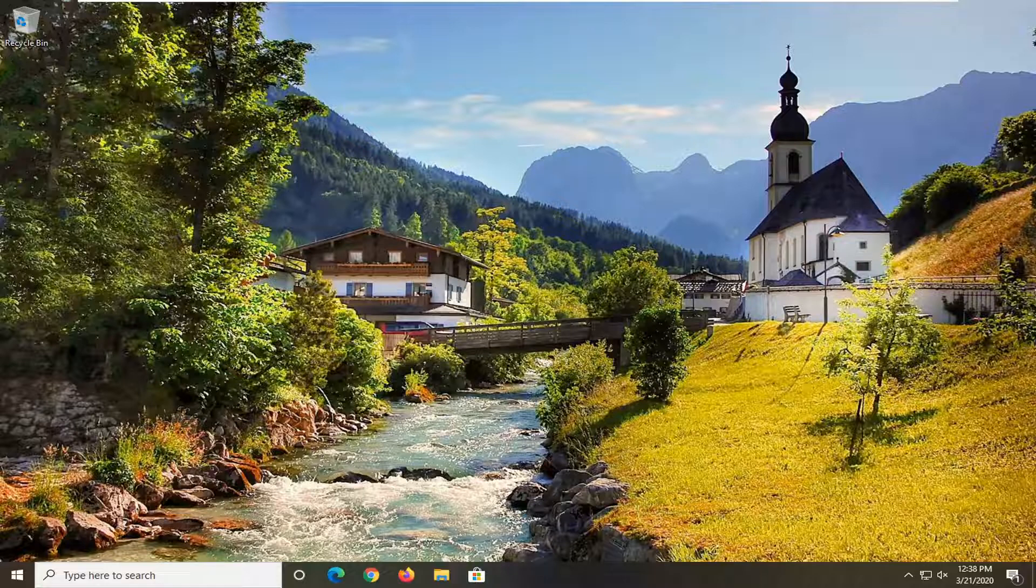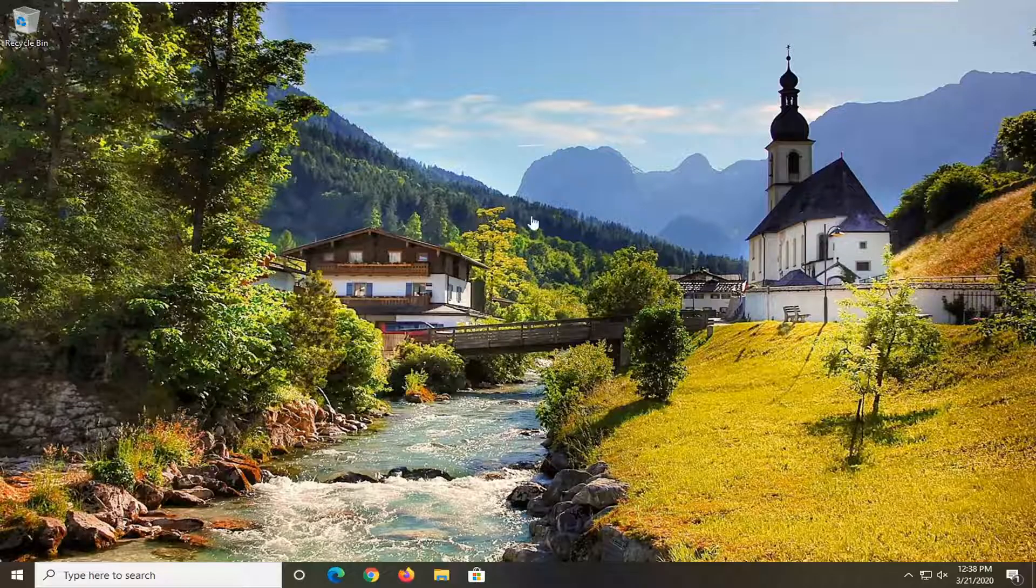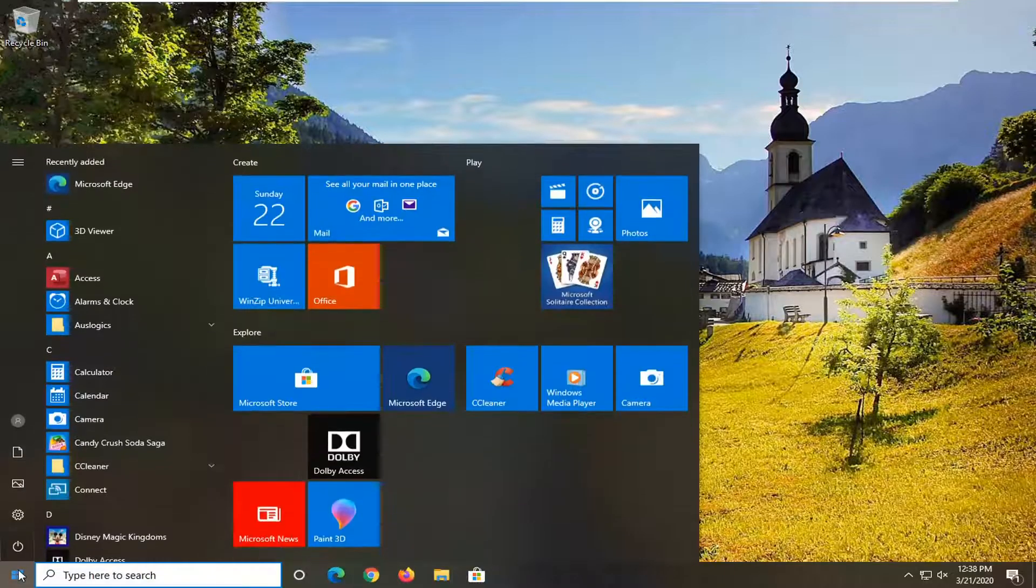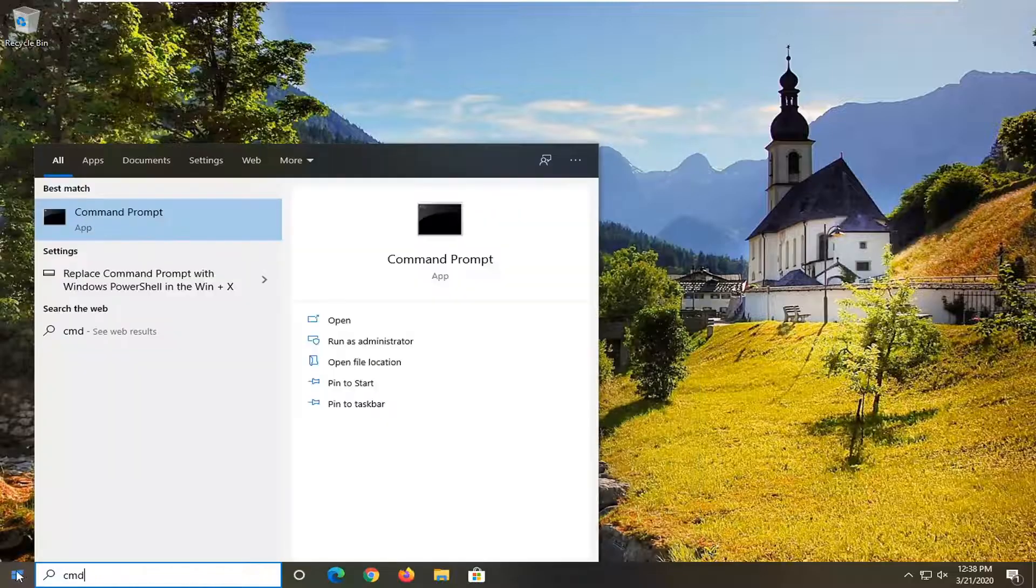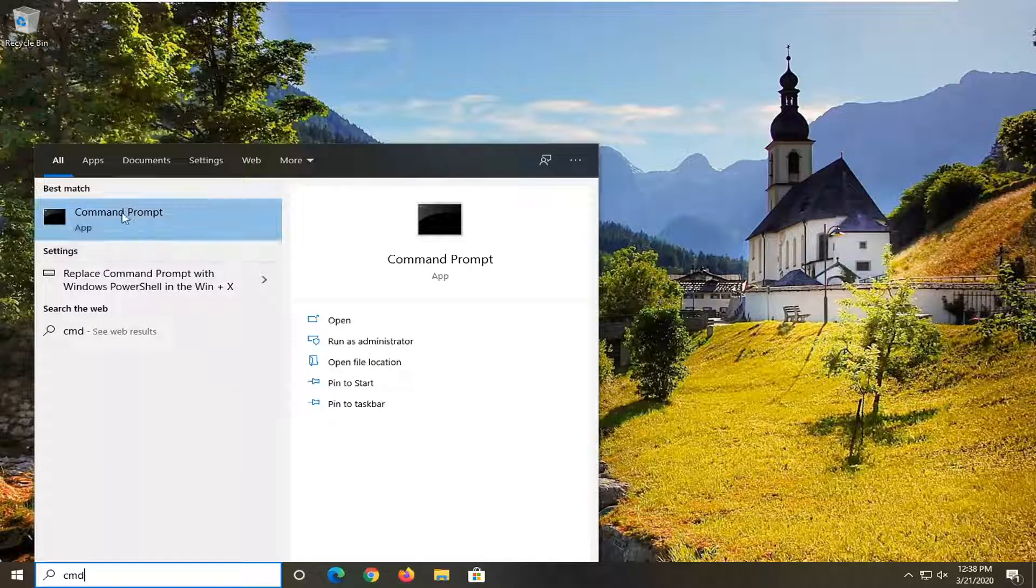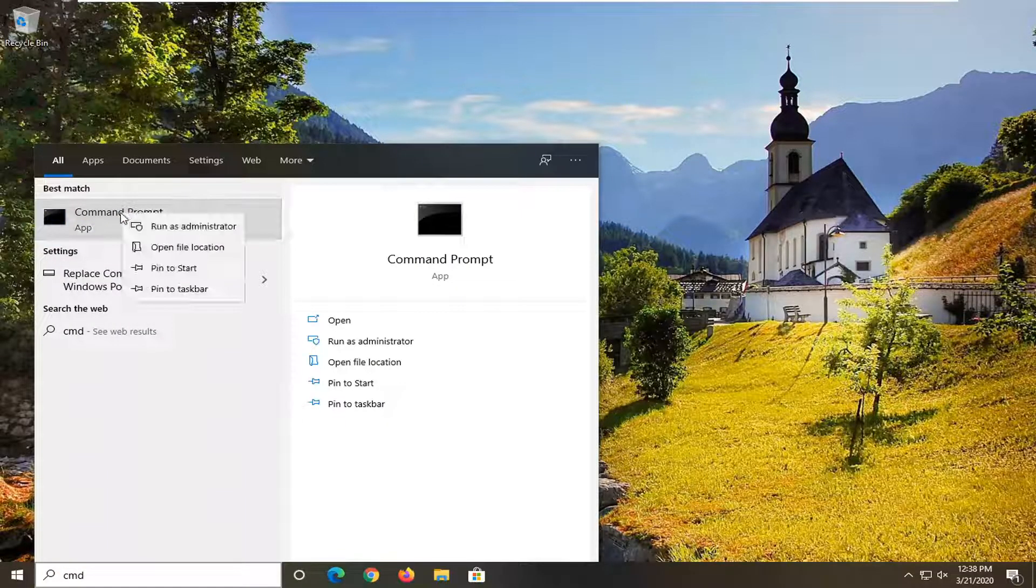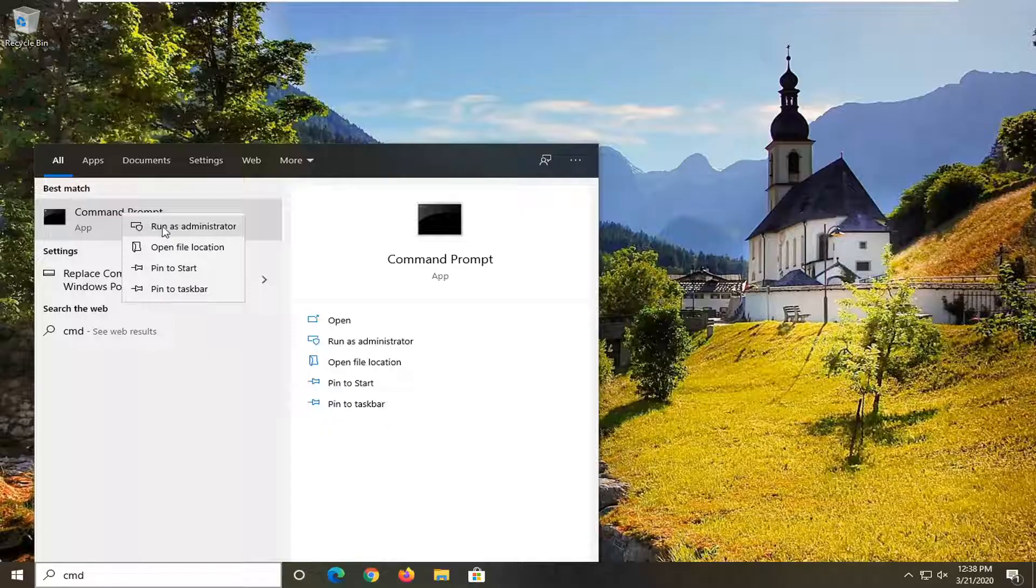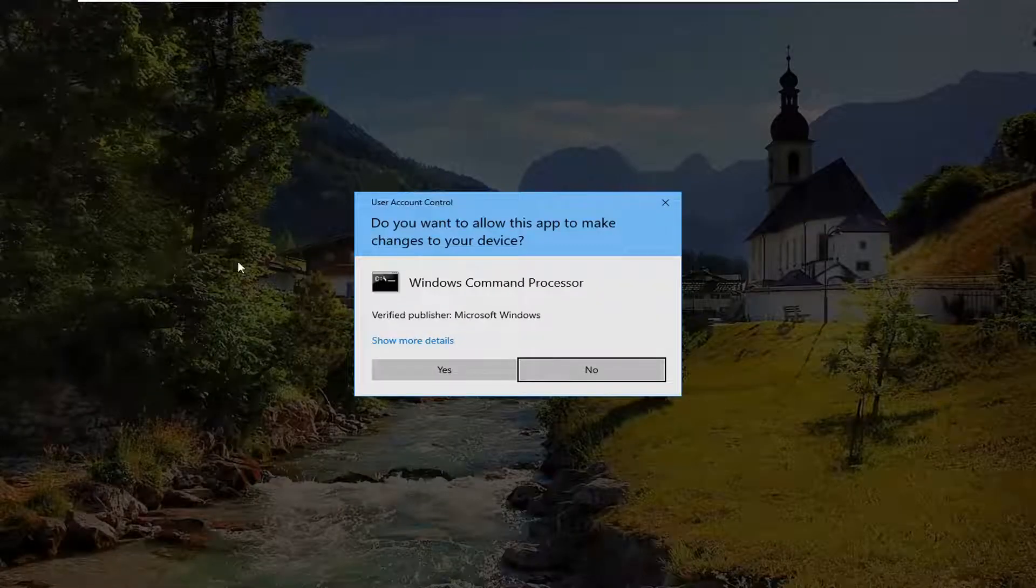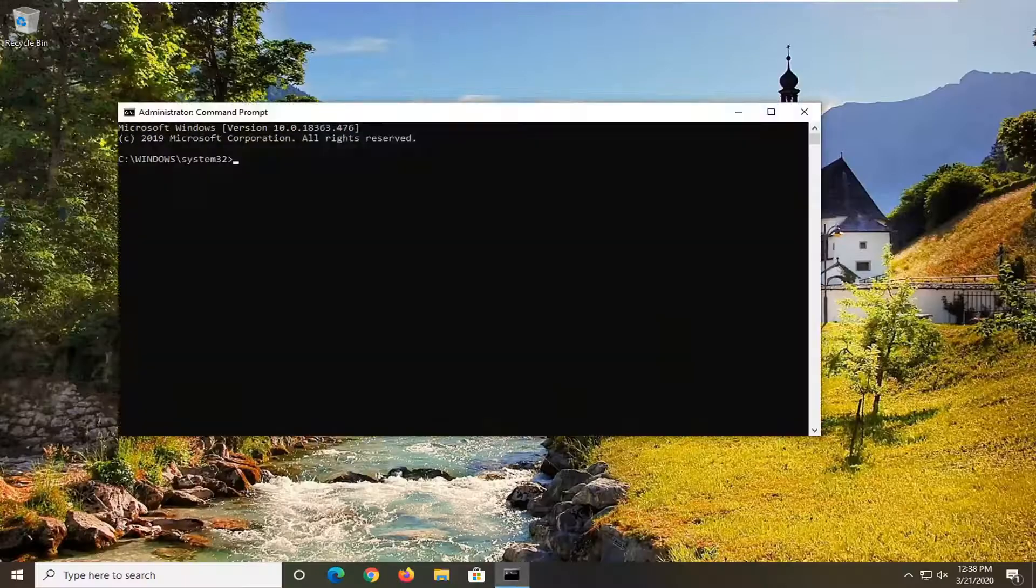So we're going to start by opening up the Start menu. Just left-click on the Start button one time and type in CMD. Best match to come back with Command Prompt. You want to right-click on that and select Run as Administrator. If you were prompted with the User Account Control window, go ahead and select Yes.